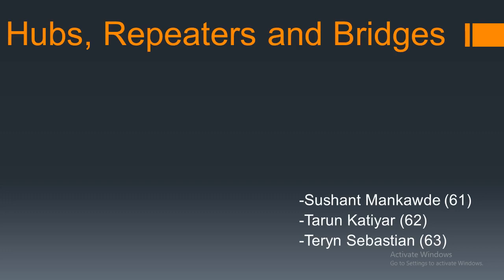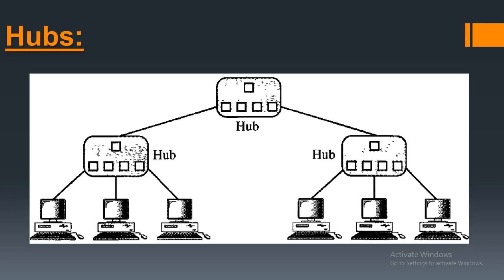Now hub operates below physical layer, the repeaters operate at physical layer, and bridges operate at physical and data link layer. First one is hubs.